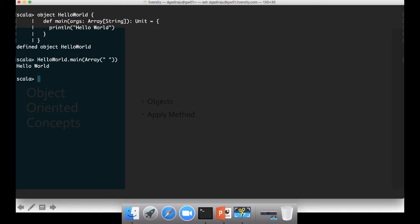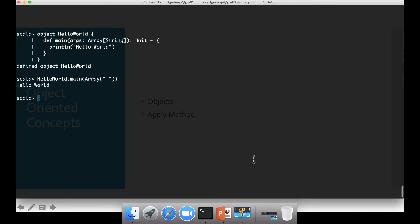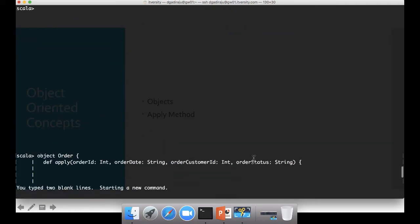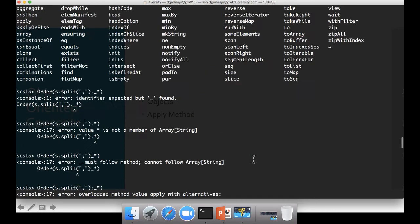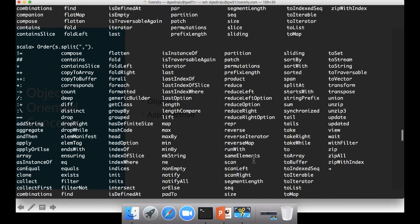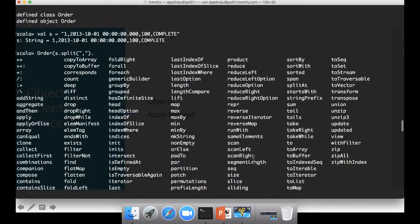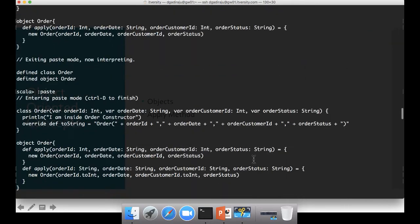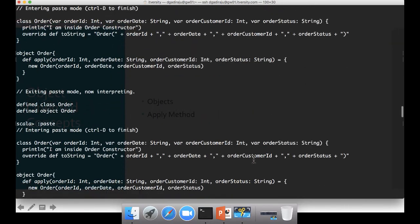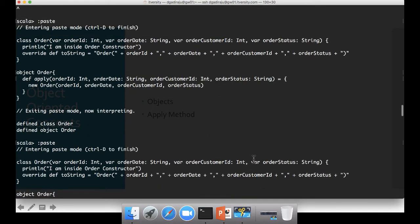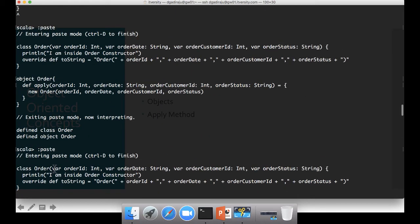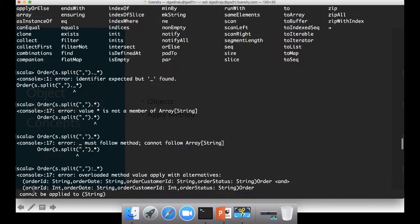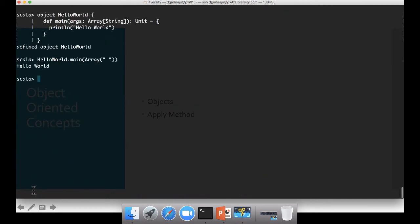And then there is a concept of companion object. Already we have seen the class created earlier. So let me copy the code for the class. So this is the one which we have used earlier to create a class.